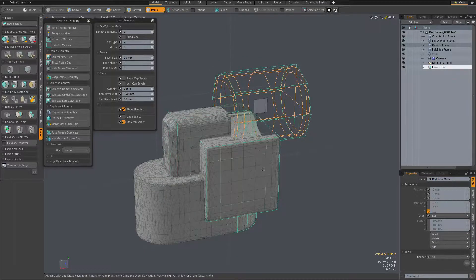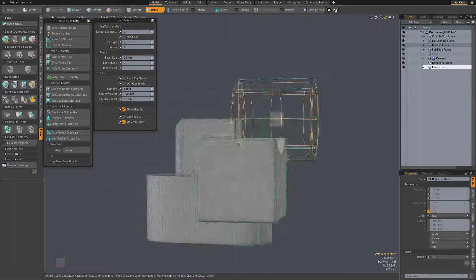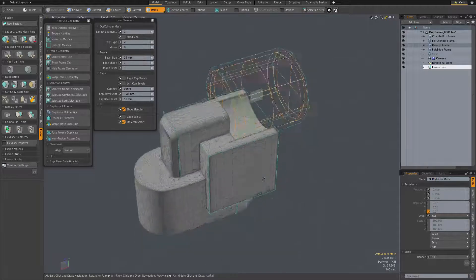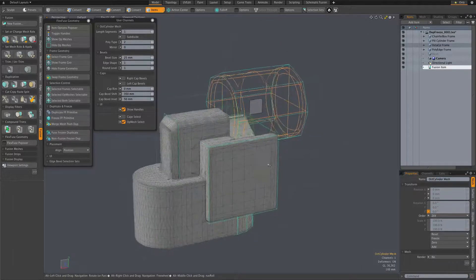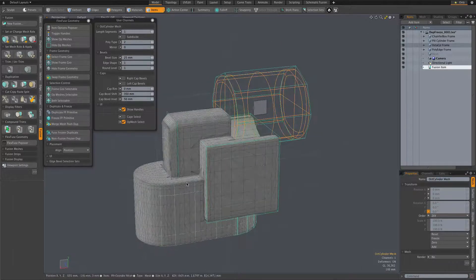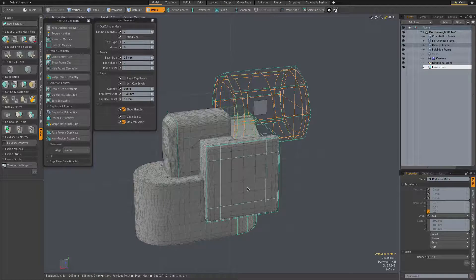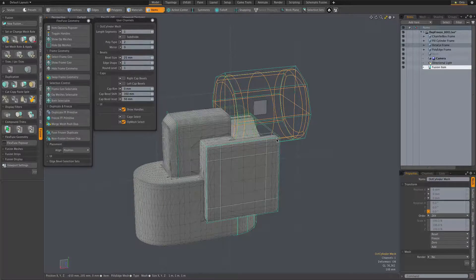To give you an example here, we have a very nondescript, simple little fusion model here made of some flex fuse primitives. And we have this cylinder here, which is a subtractive element.